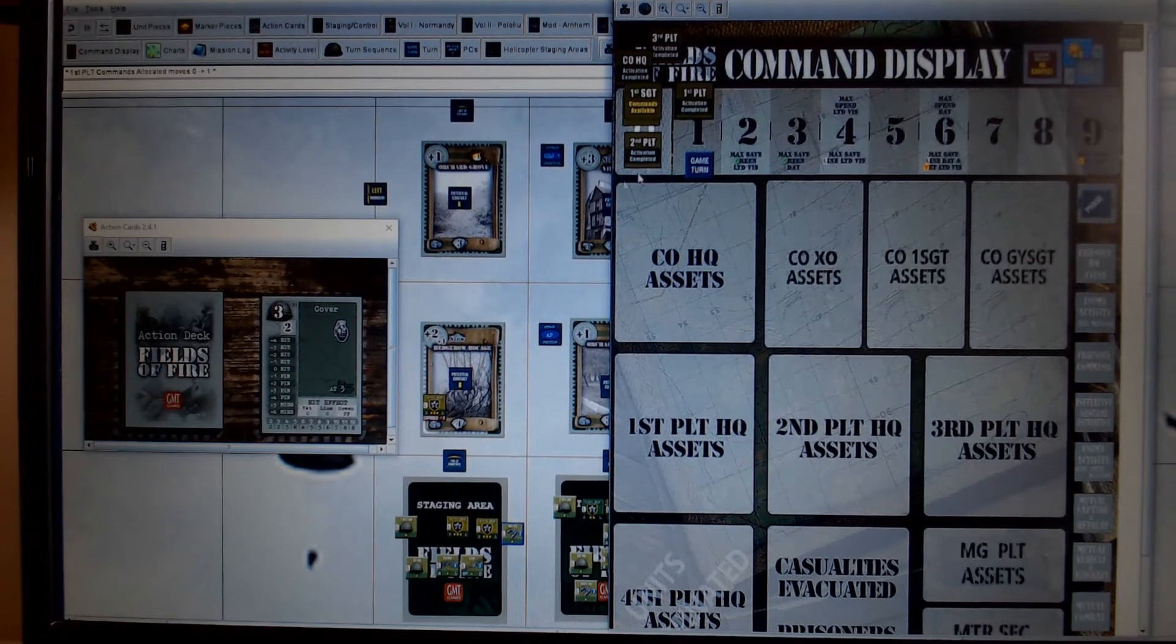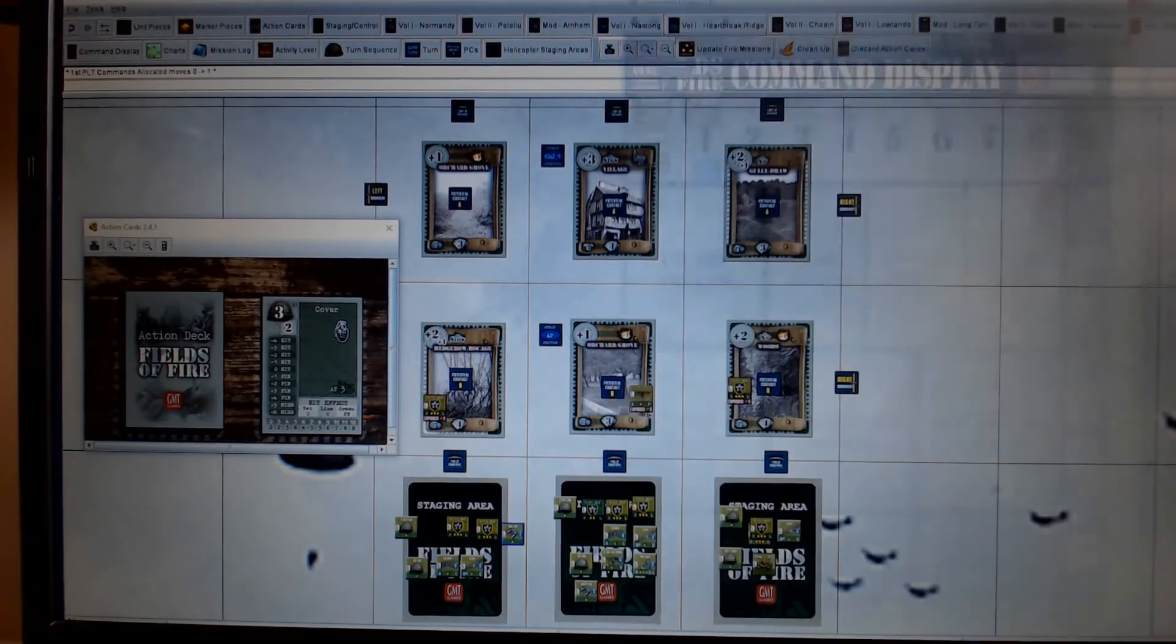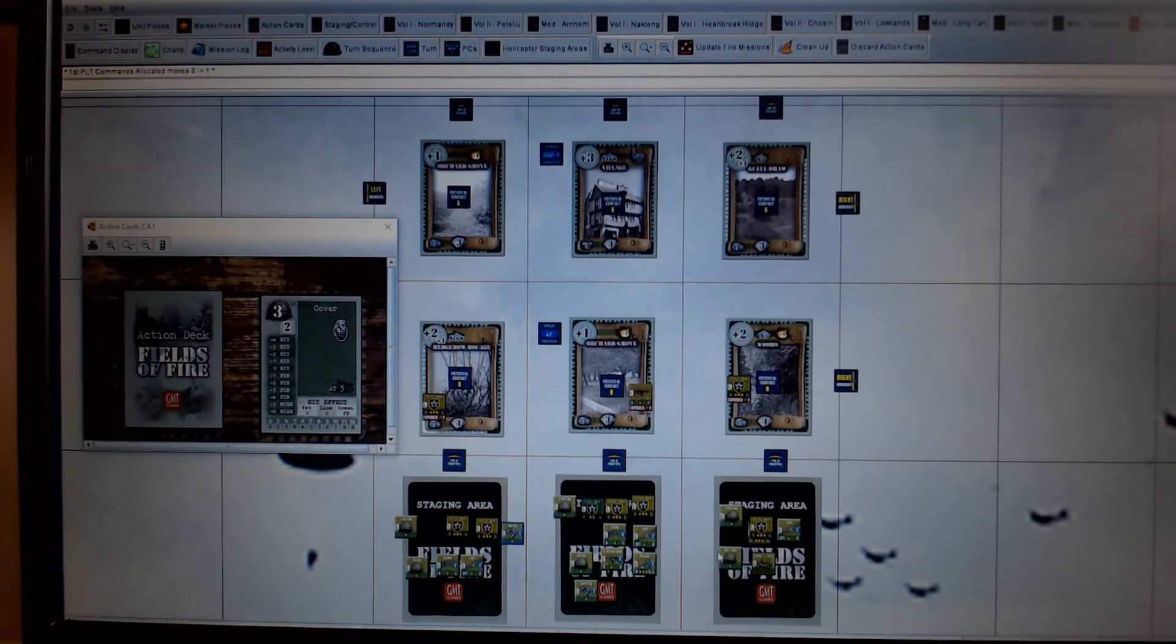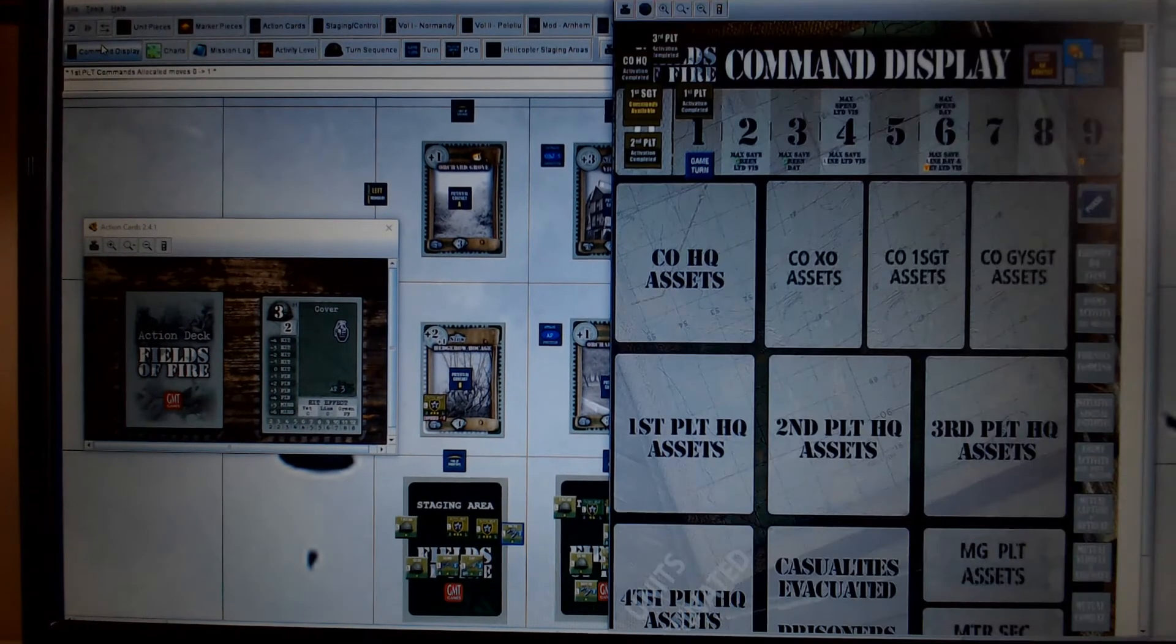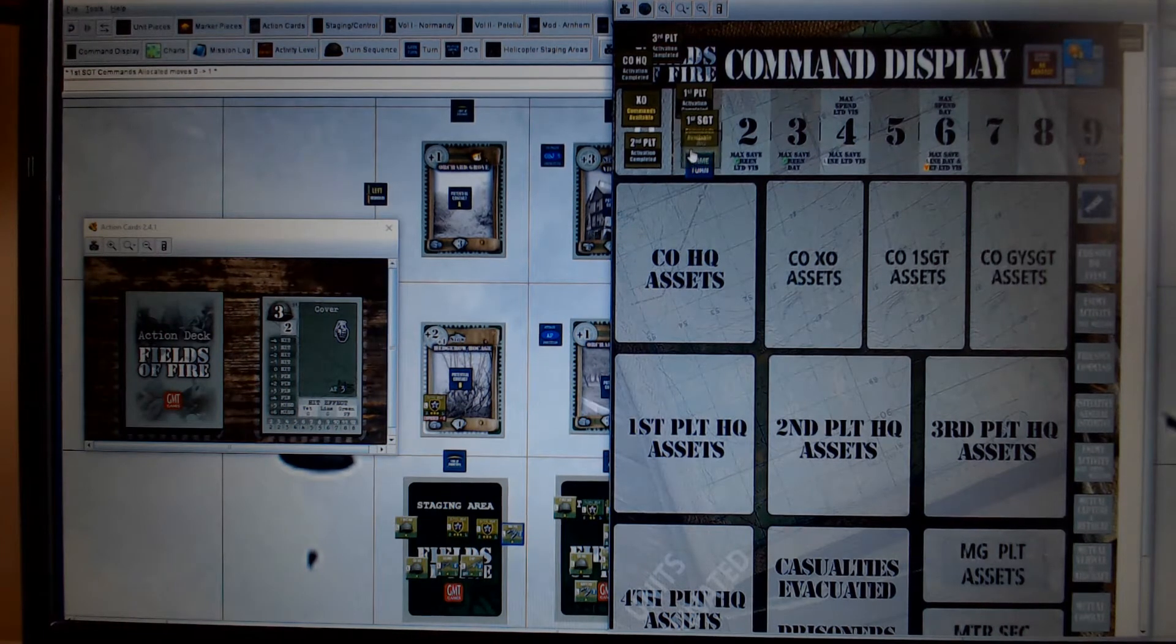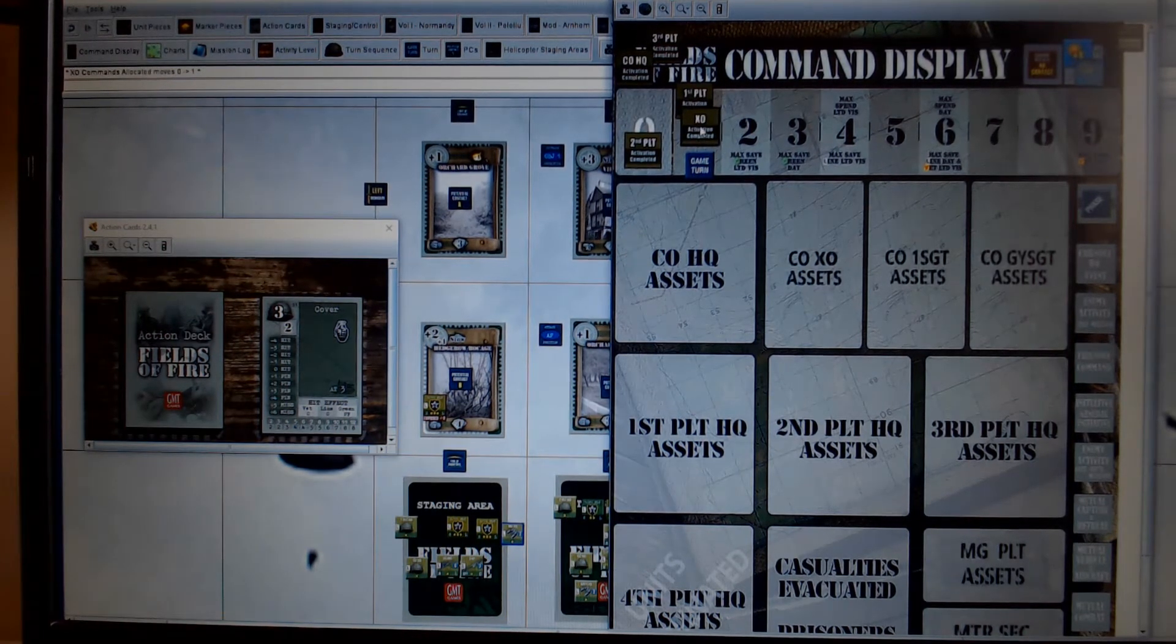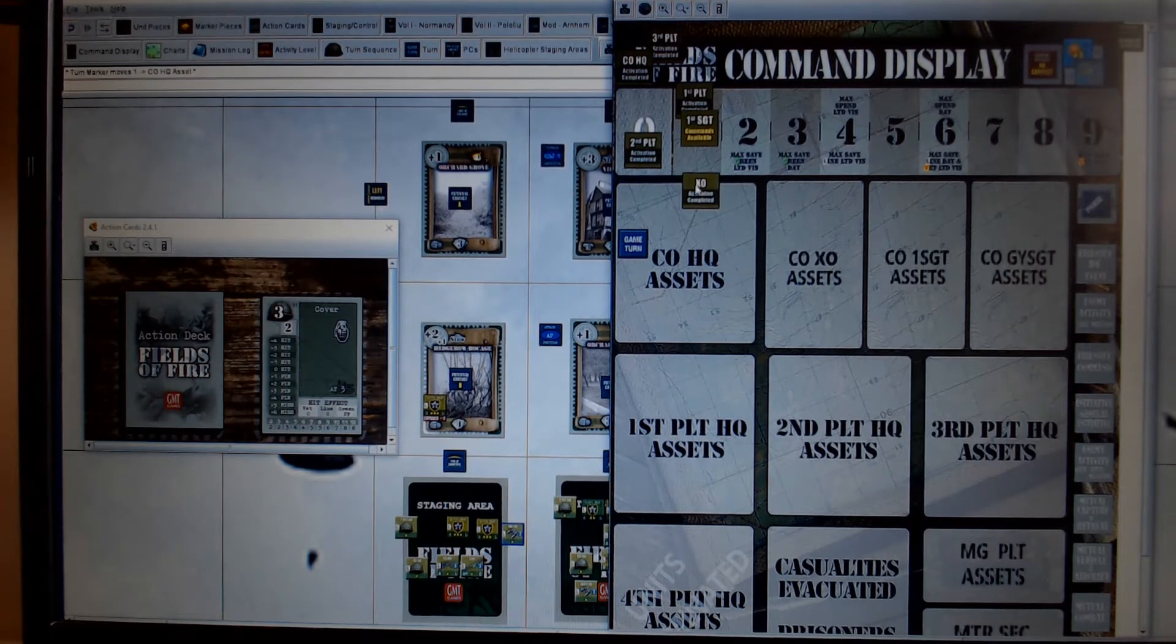And then 1st Sergeant Nexo, they just, they don't draw, they just get given a point. And go back to the command display. I'm just going to save commands for them. Keep that out of the way for now.